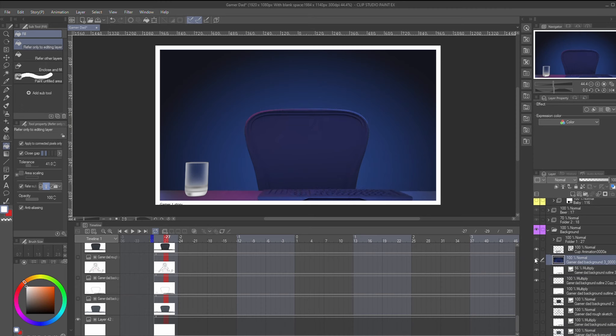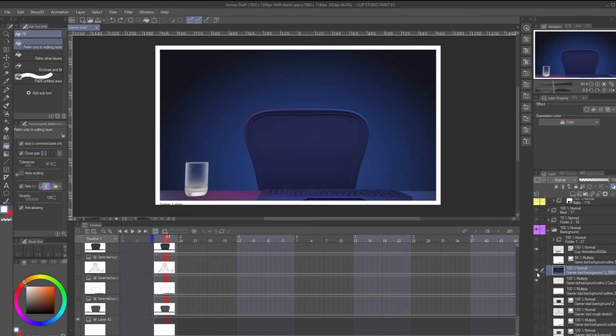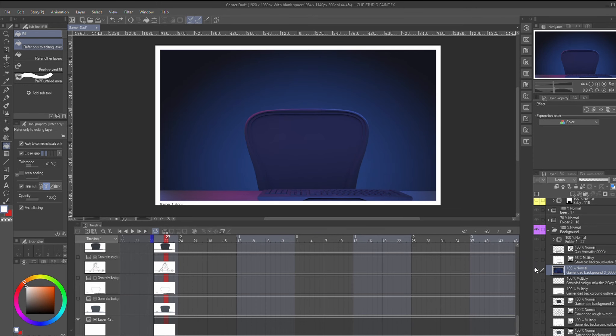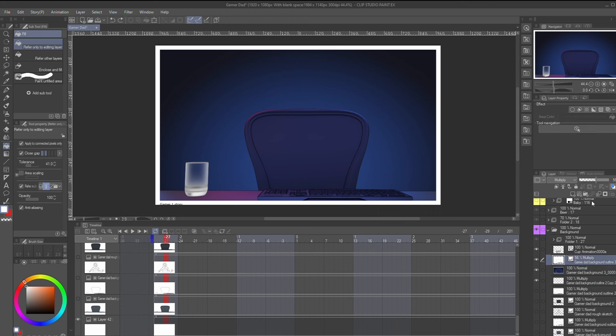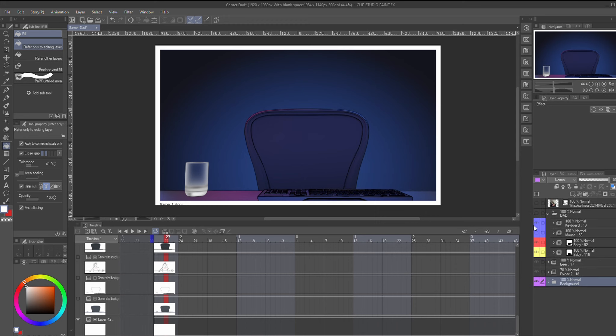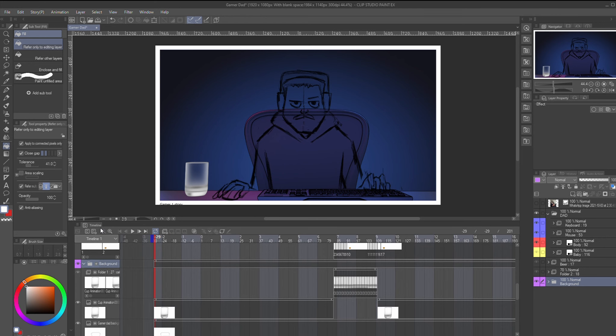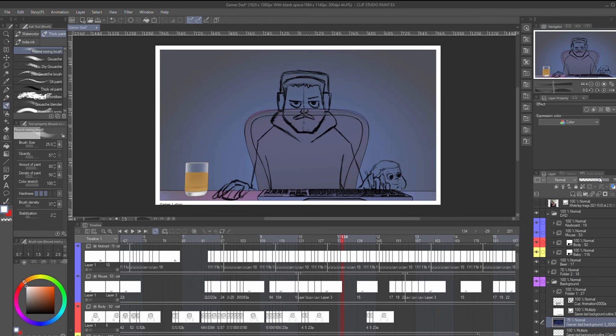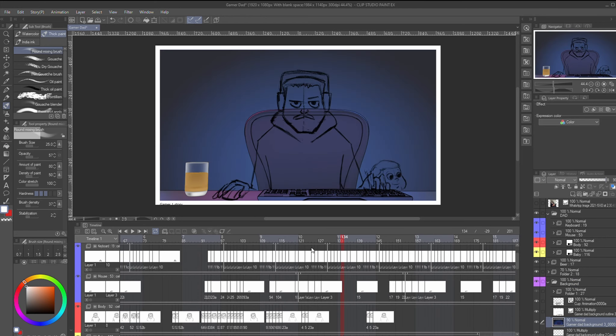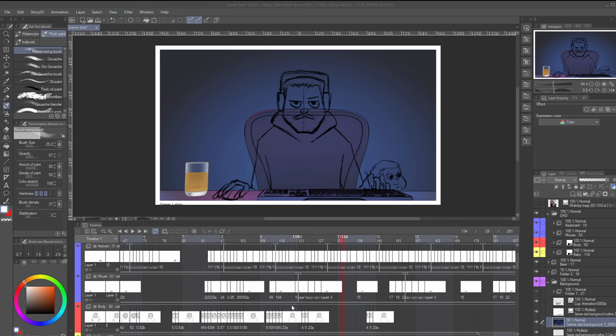And then from there I would just import the final background into Clip Studio Paint and then work on adding some in-between and smoothing out the animatic. Also, I added a little simple liquid animation on the glass when the son tries to pull it from the table.